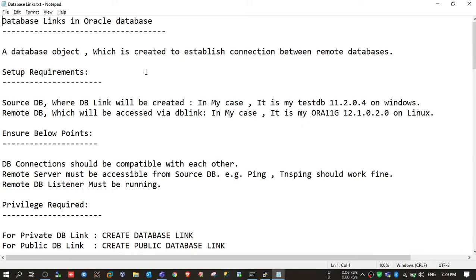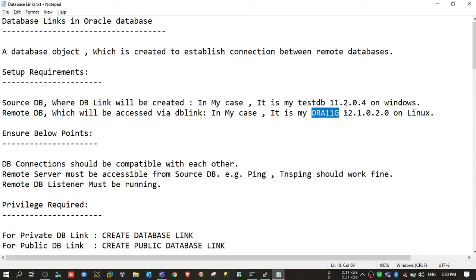You need to create a dblink in your testdb server so that it can fetch remote database objects. For this we need a setup: a source DB where we will create the dblink, and a remote database which will be accessed via this dblink. In this case I am using a Windows DB 11.2.0.4 named testdb, and a remote DB Aura11g which is 12.1 running on Linux.